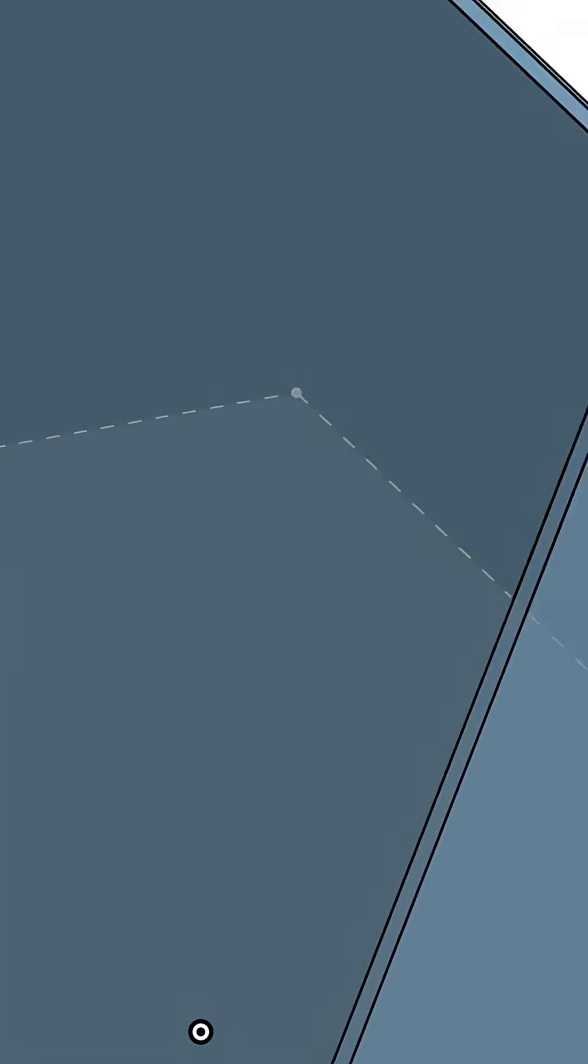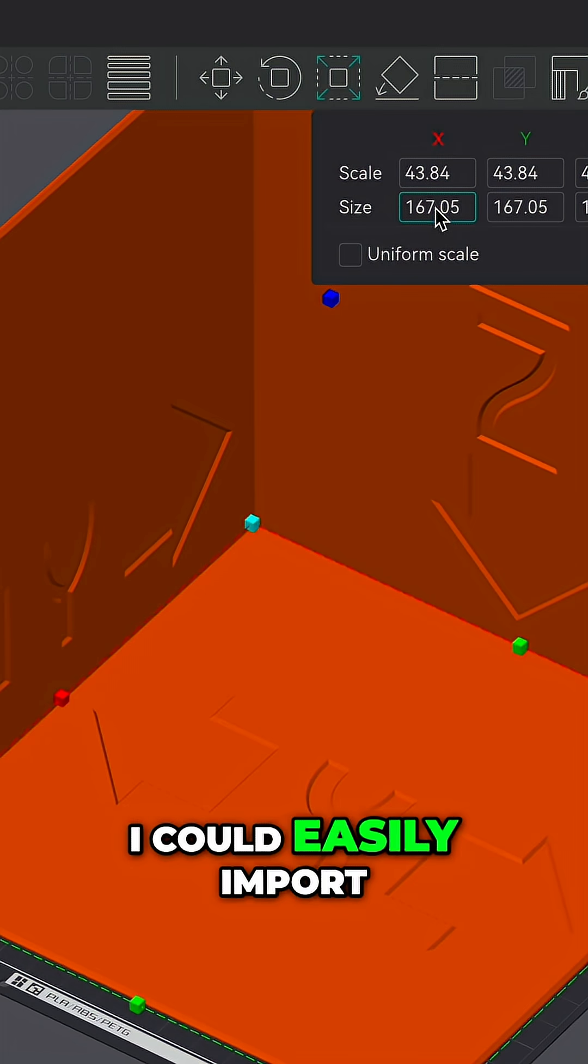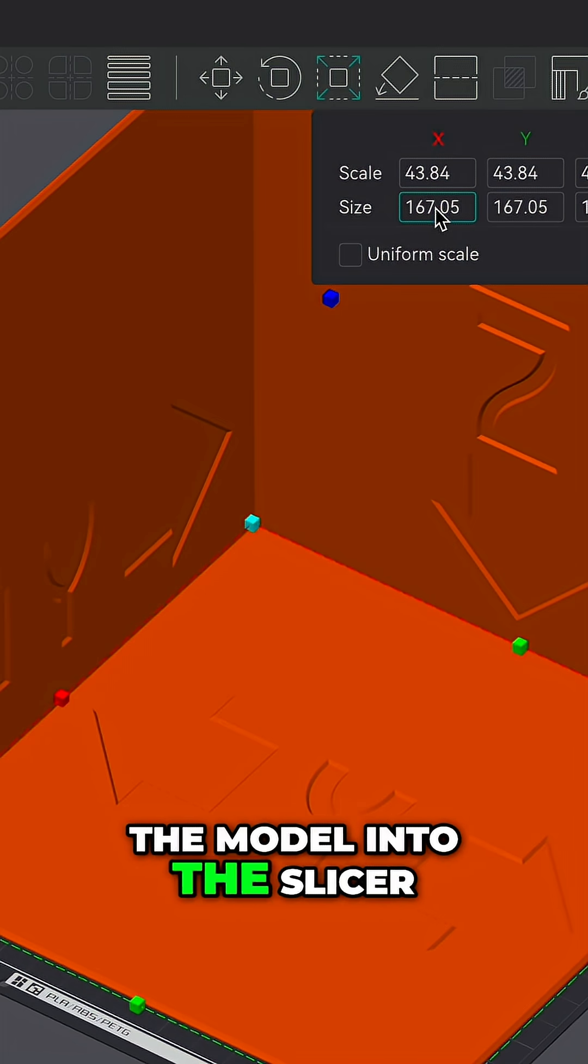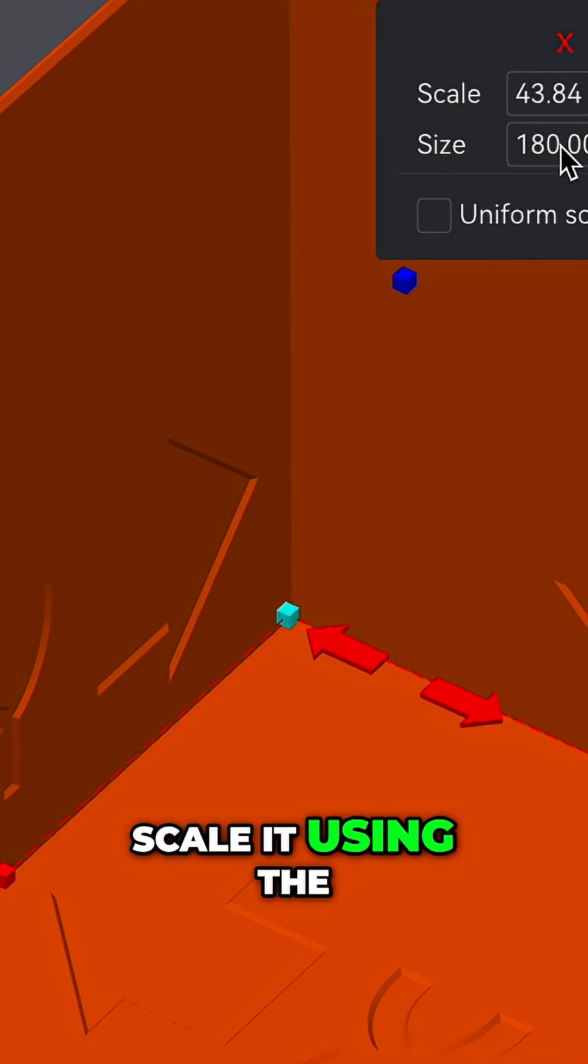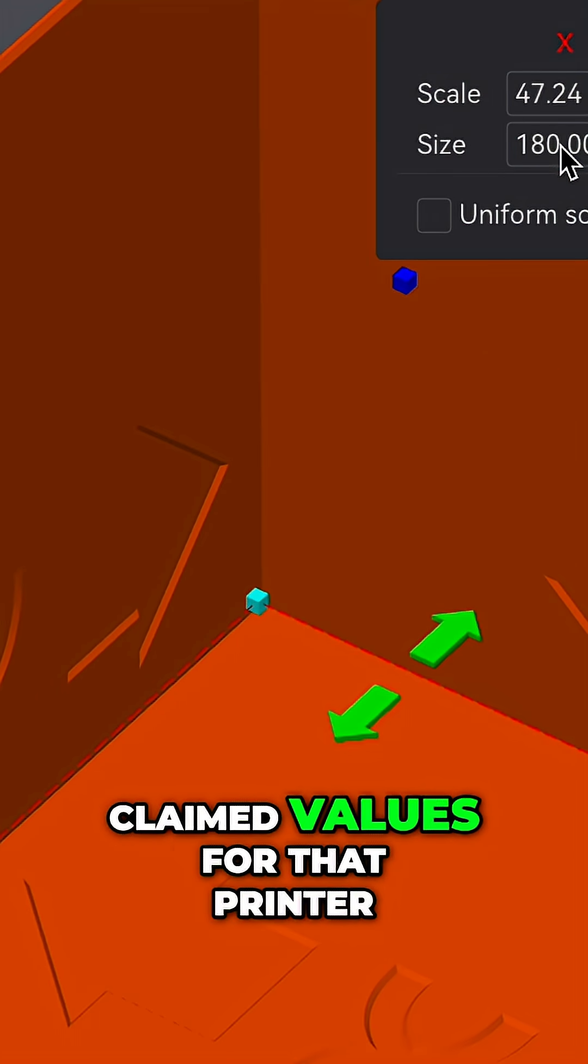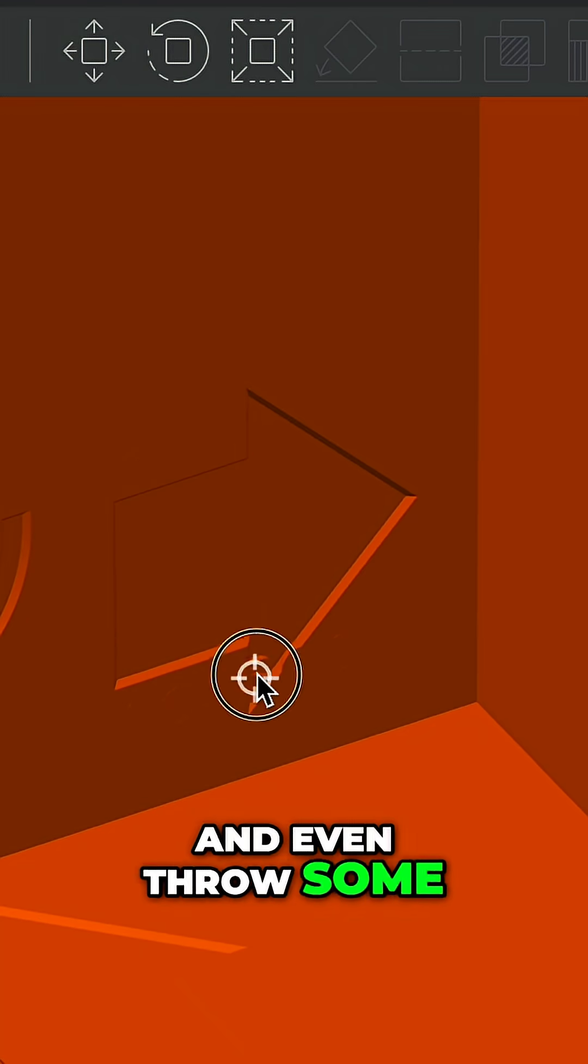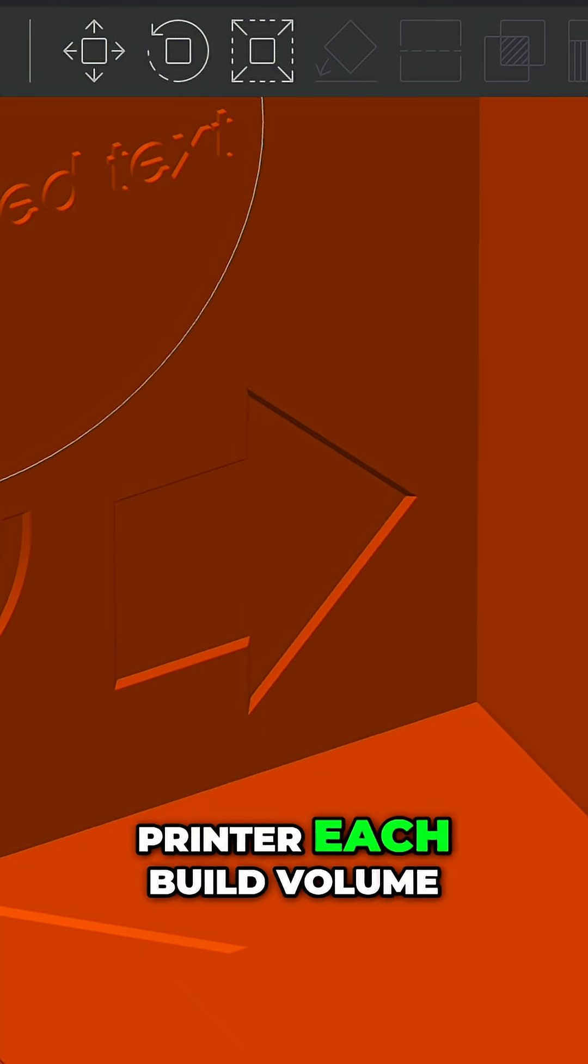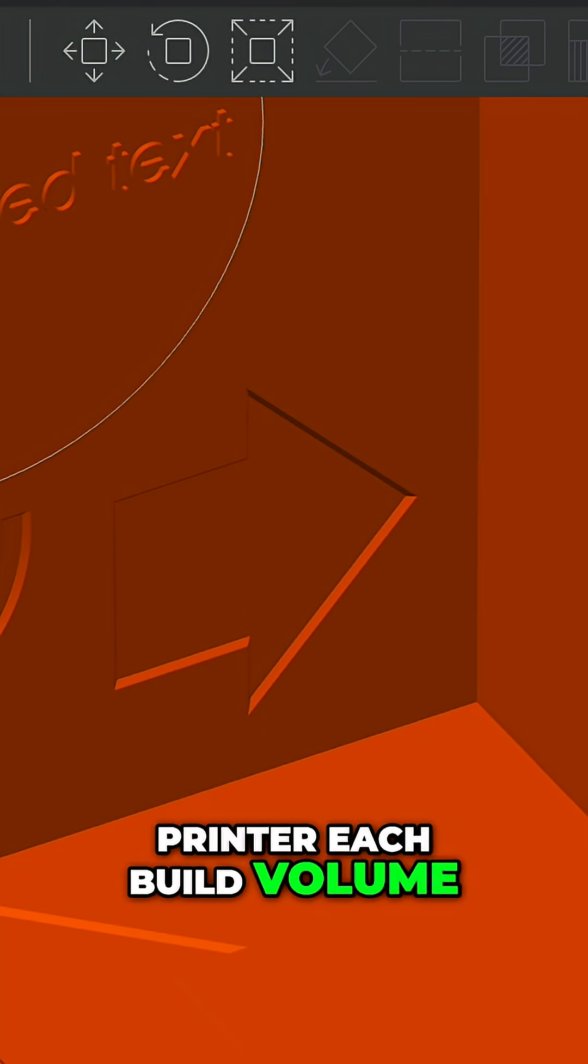So I labeled each face with the axis that it could represent and arrows pointing in the direction of those axes. Threw on some chamfers to finish everything up a little bit, and from there I could easily import the model into the slicer, scale it using the claimed values for that printer, and even throw some text on the side so I knew which printer each build volume belonged to.